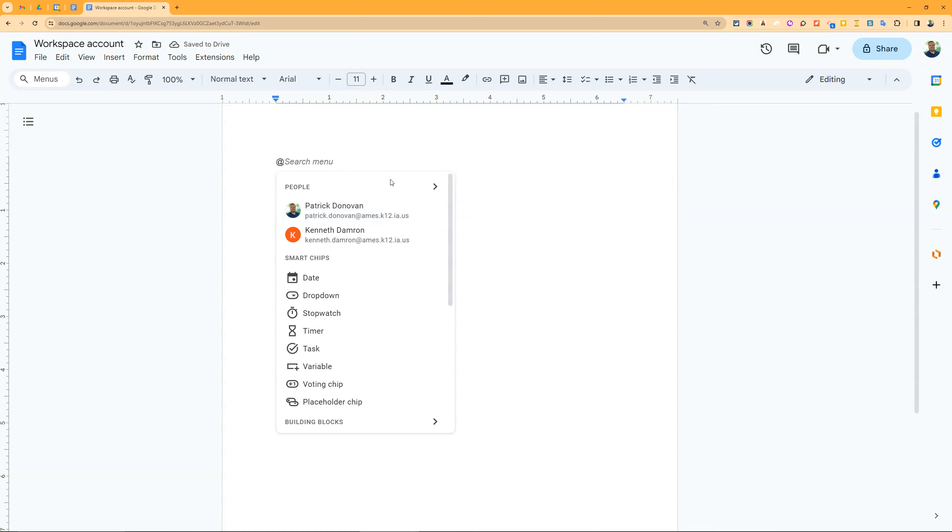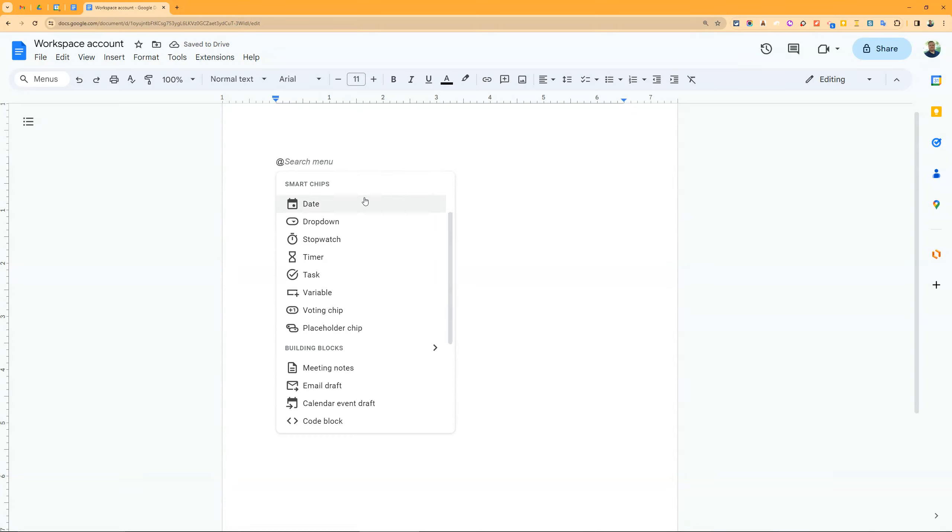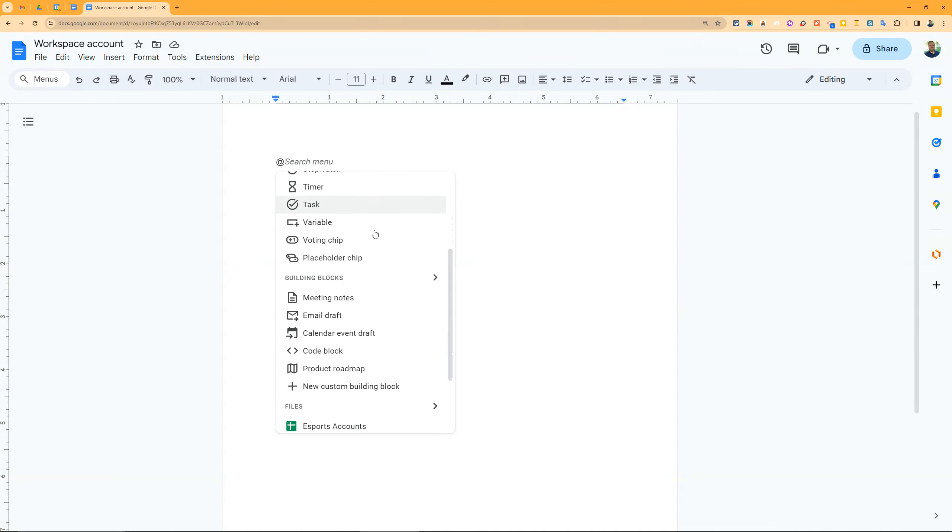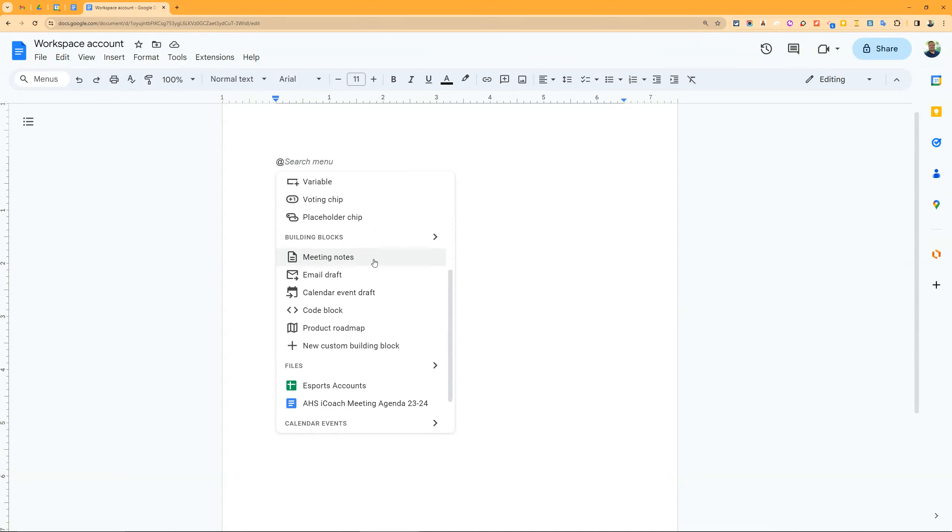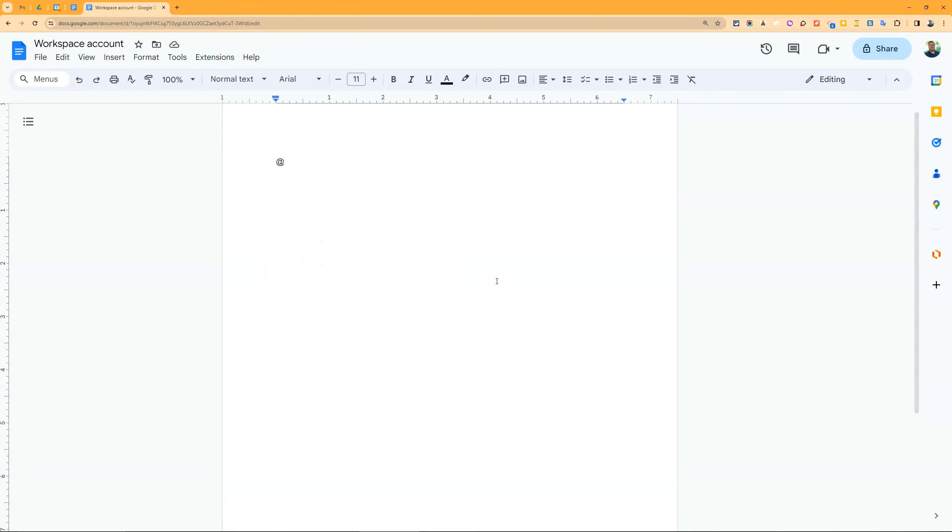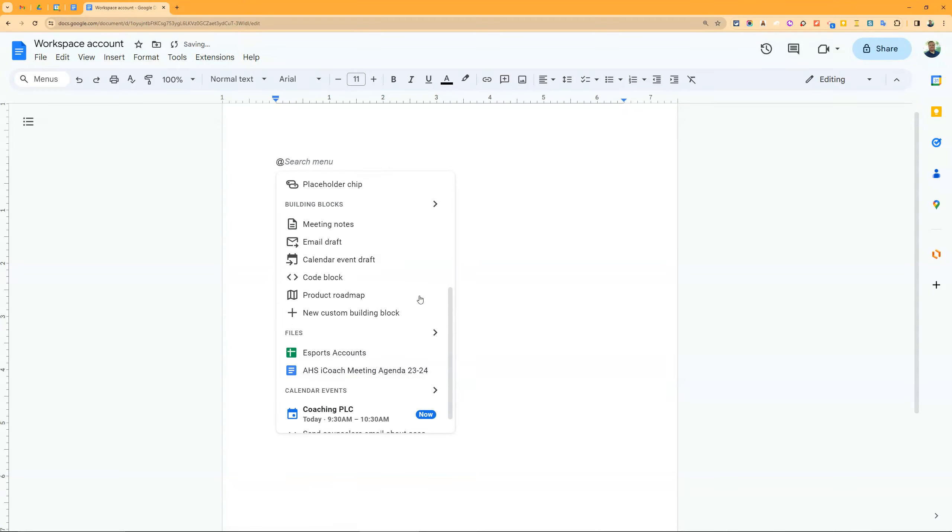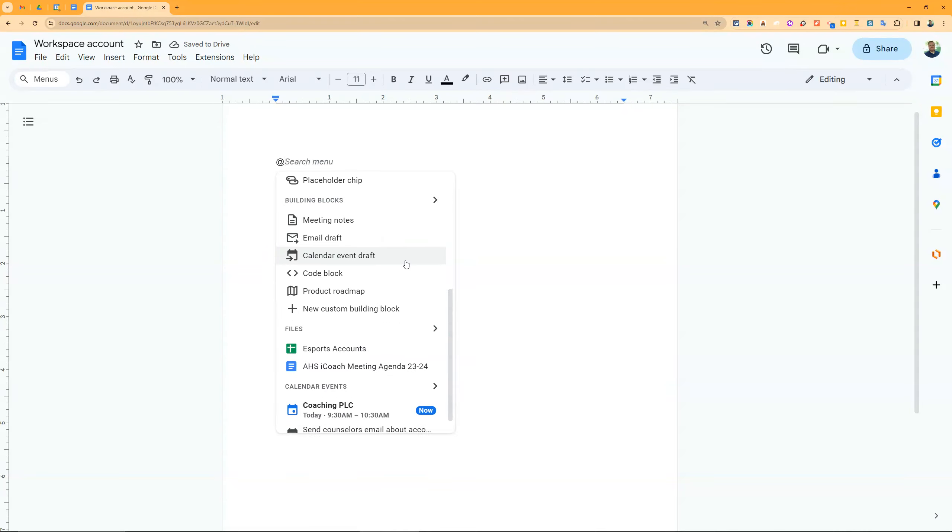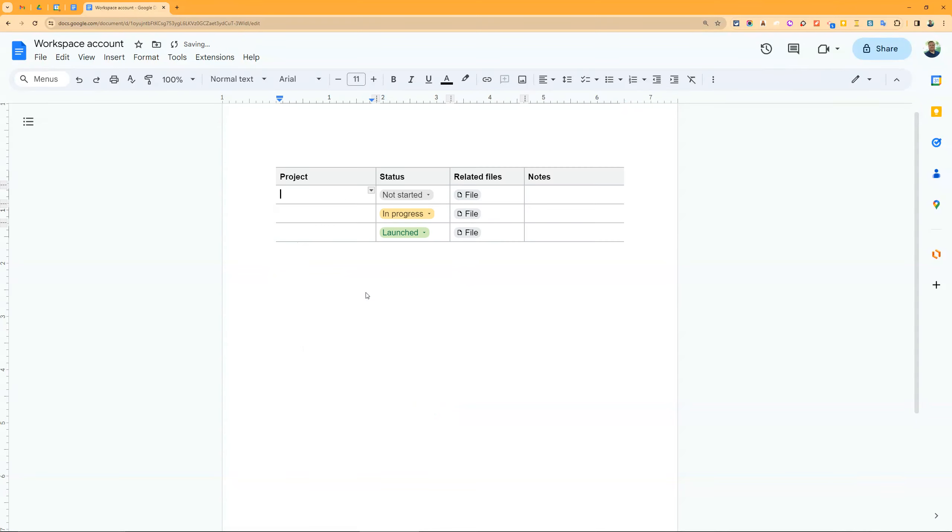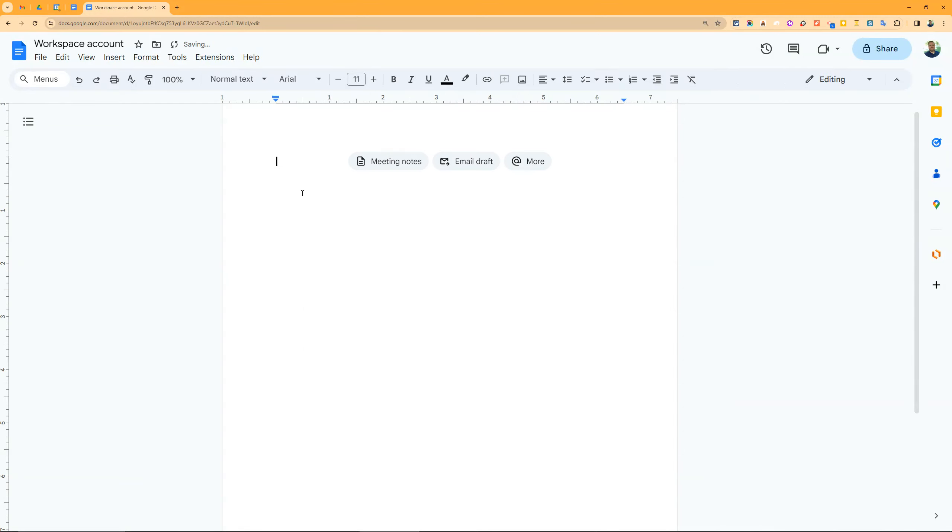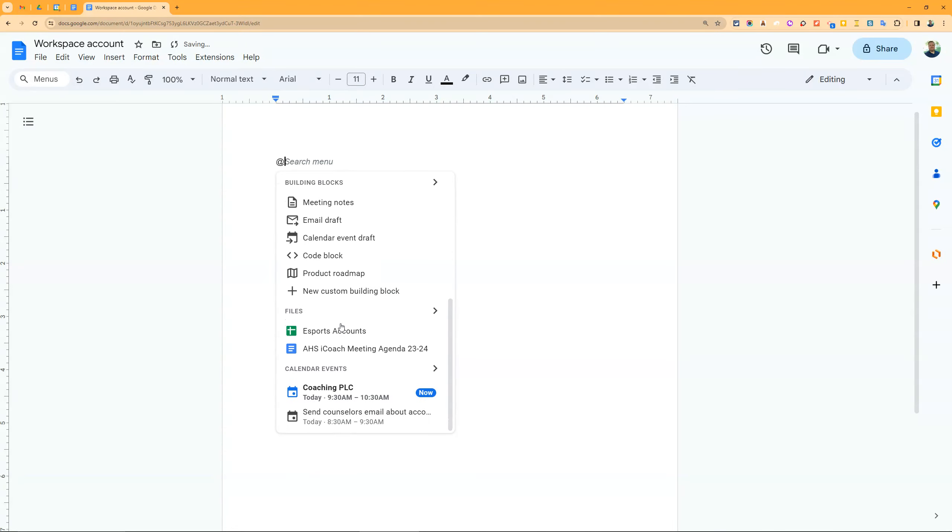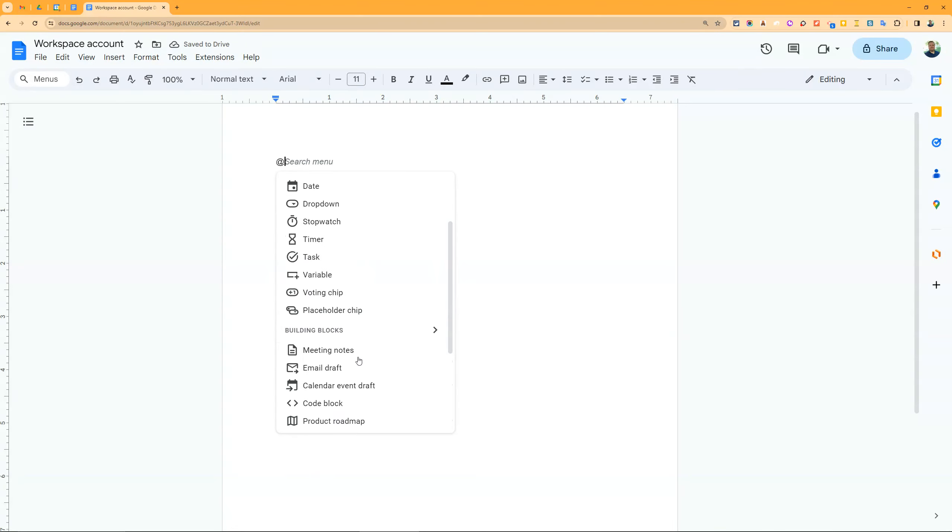Another way is to use the @ symbol. When I type @, I see people, smart chip options, and building blocks - another feature in Google Docs. Like meeting notes, where I can add notes from any of my meetings, plus code block and product roadmap templates.